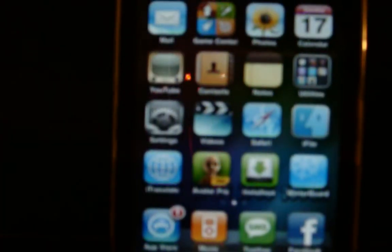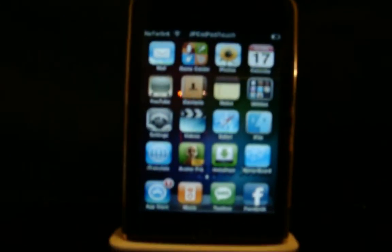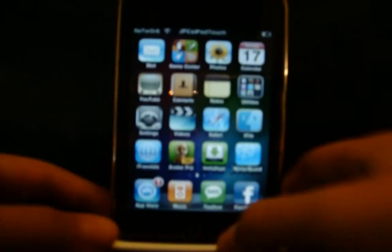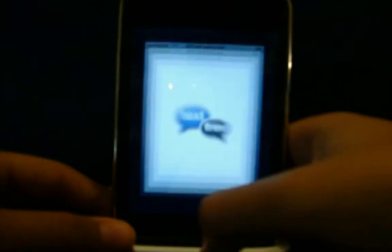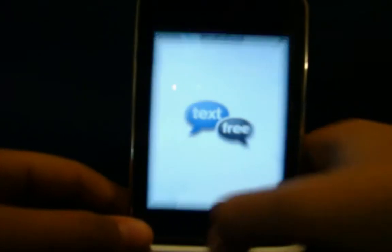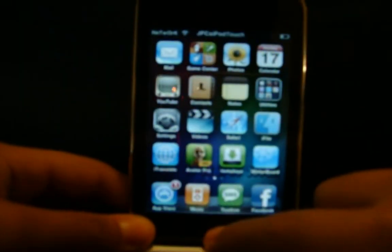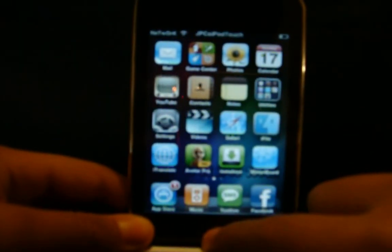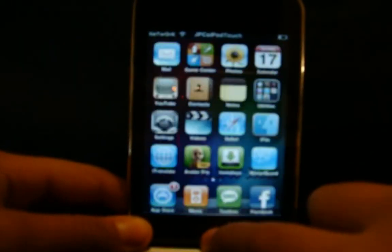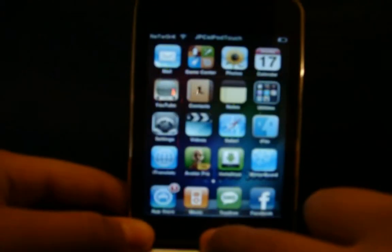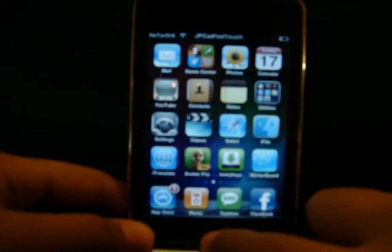As you can see, when I double tap the home button, the multitasking doesn't even work. It's not even multitasking if you ask me. It doesn't work.